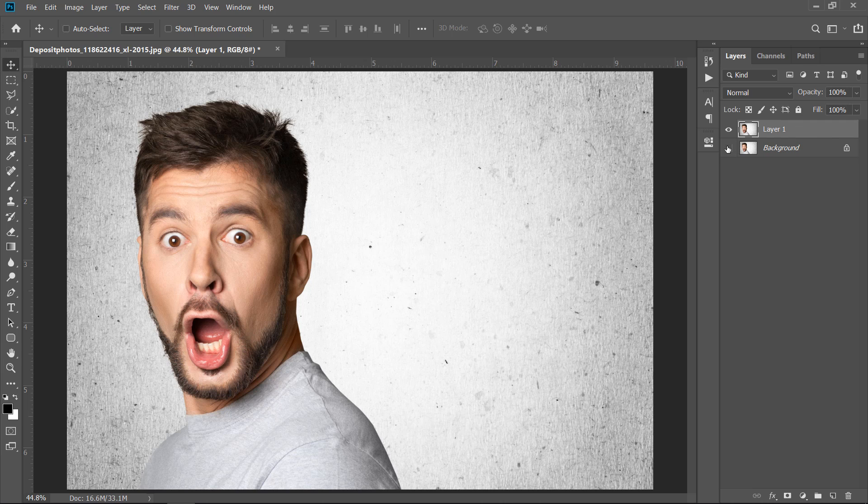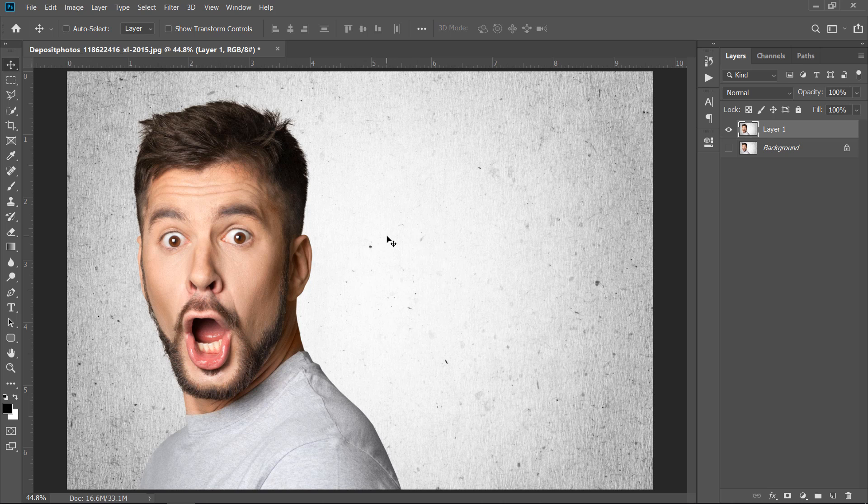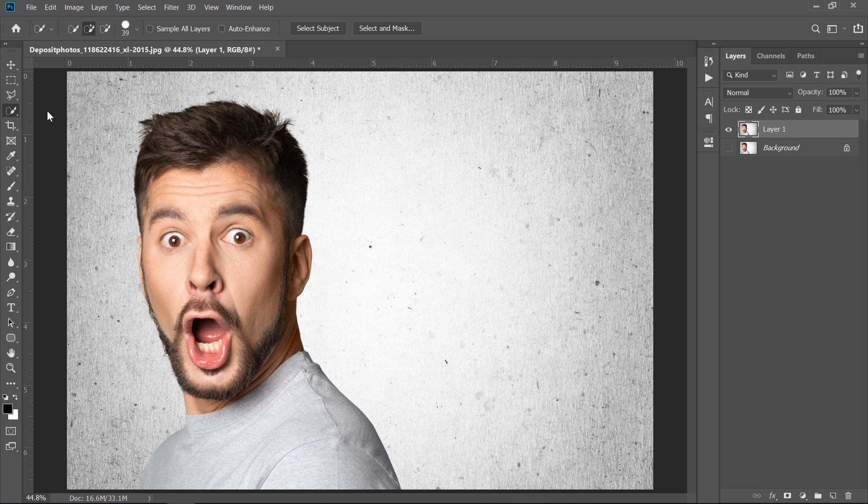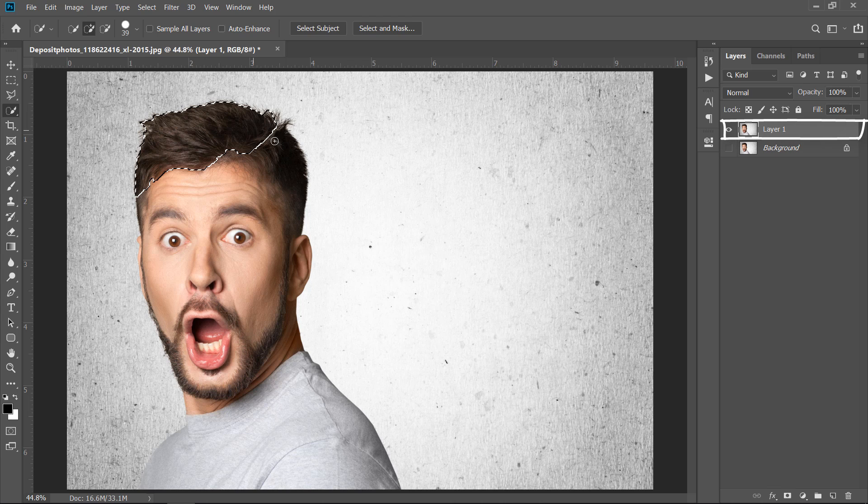Hide the background layer and keep layer 1 visible. Now, I want to cut the man from the background. Best choice here is to use the quick selection tool. With your layer selected, start selecting your object like this.